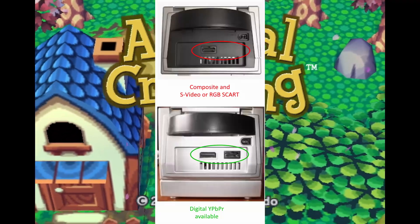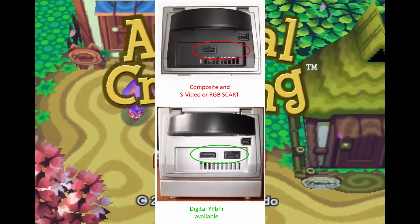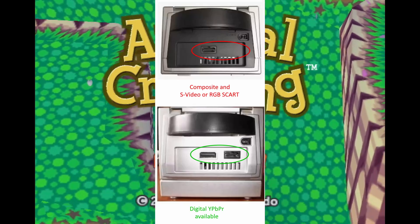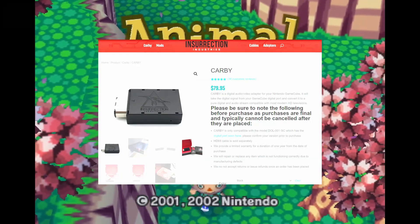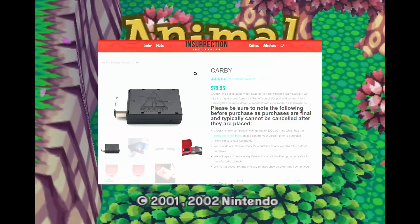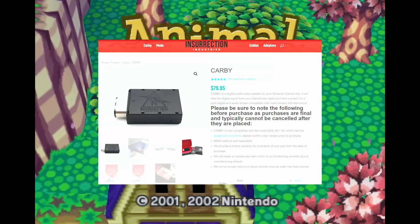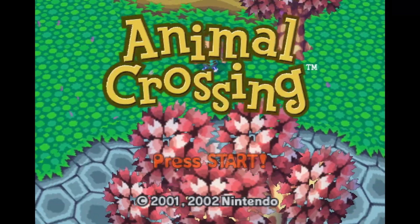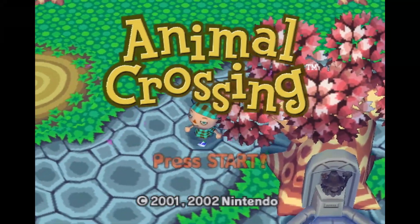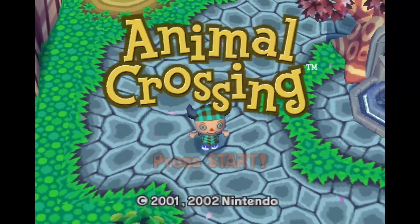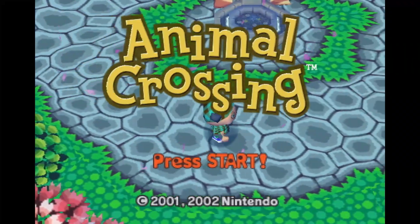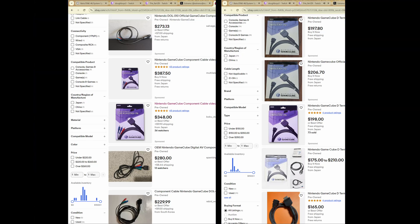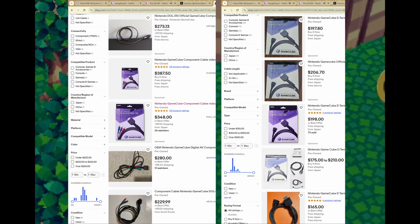The best GameCube to connect to the RetroTINK 4K is any GameCube with model number DOL-001. The best way to connect this GameCube to the RetroTINK 4K is to use an Insurrection Industries Carby GC Video HDMI adapter, which gives digital video and sound directly from the GameCube. Any GC Video HDMI adapter will get you good picture in case you can't get the Carby. The next best way is to use an OEM component video cable or an OEM D-terminal cable with a D-terminal to component adapter.